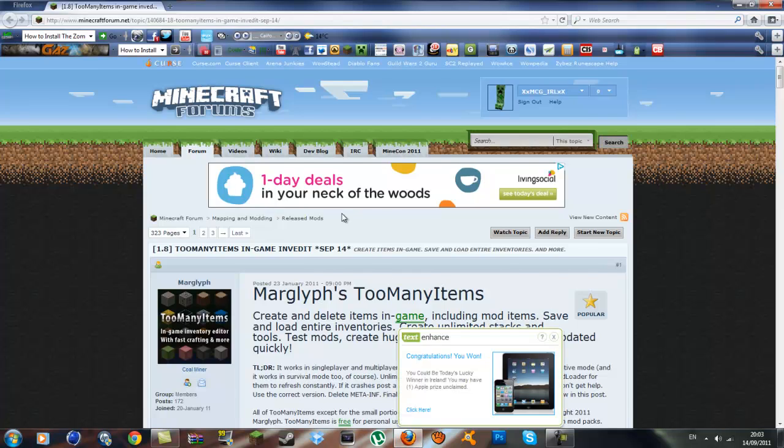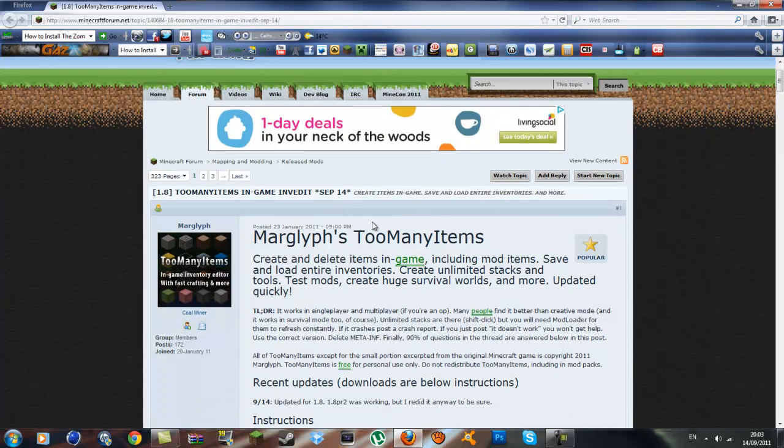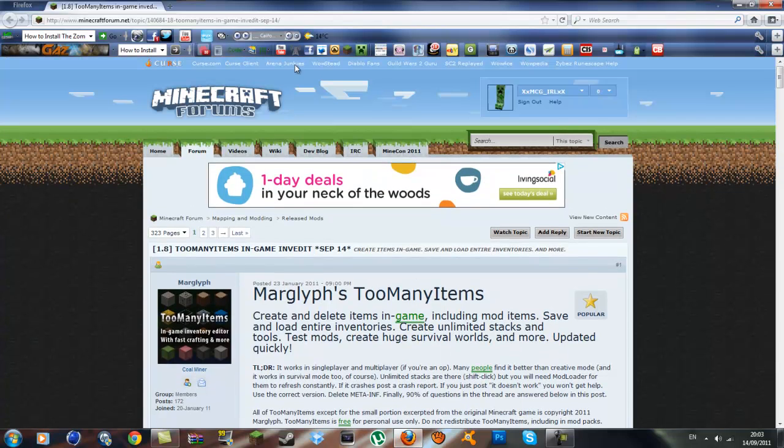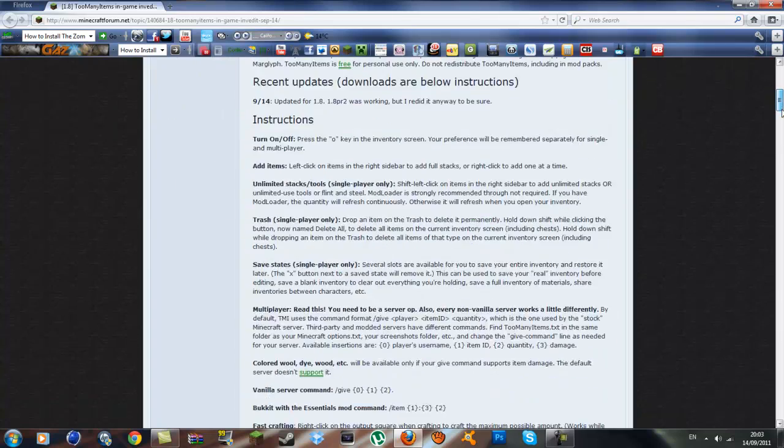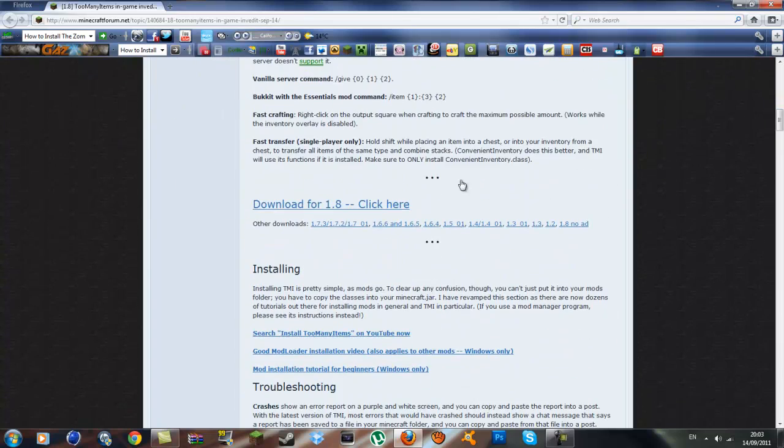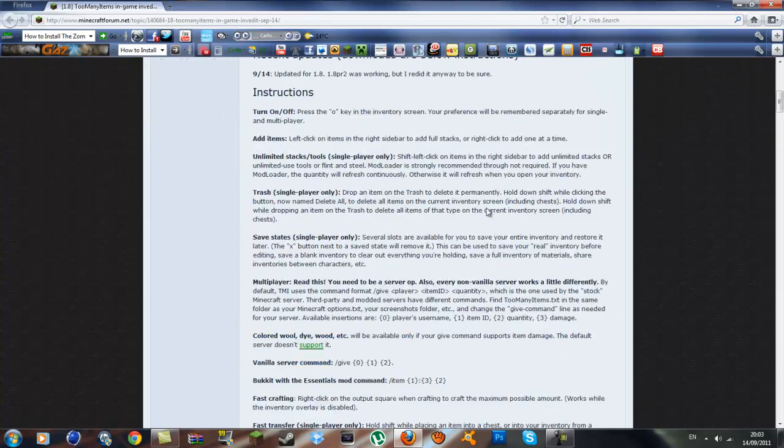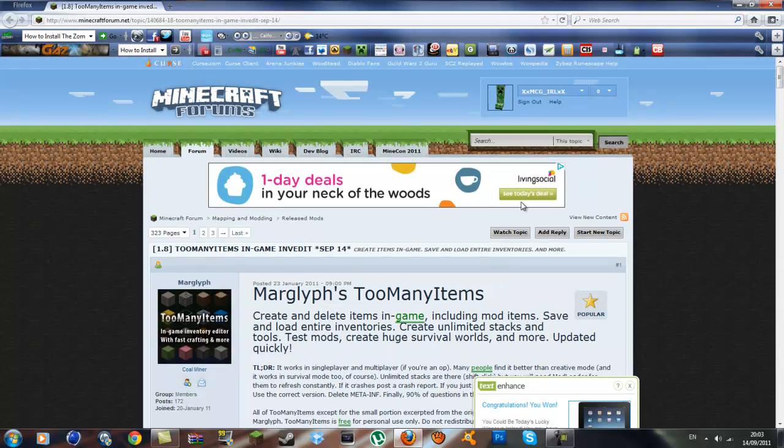I will put a link to the forum in the description so you can download that. I'm on the forum now. You can scroll down and you will see download for 1.8, click here, and you can just download that.